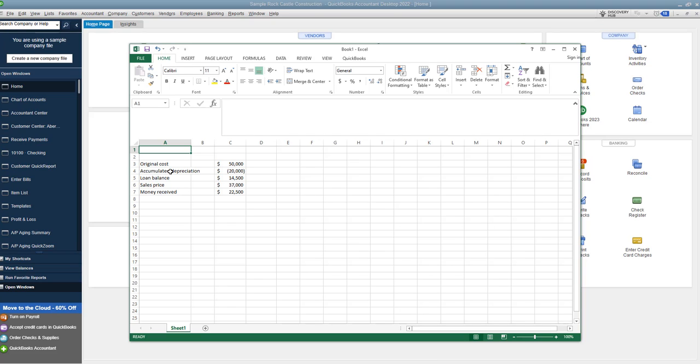Accumulated depreciation. How much depreciation has been taken on this asset? Some people track depreciation internally in their business. Other people, smaller businesses may have to ask their accountant or look on the tax return to see what is the accumulated depreciation on this particular asset.